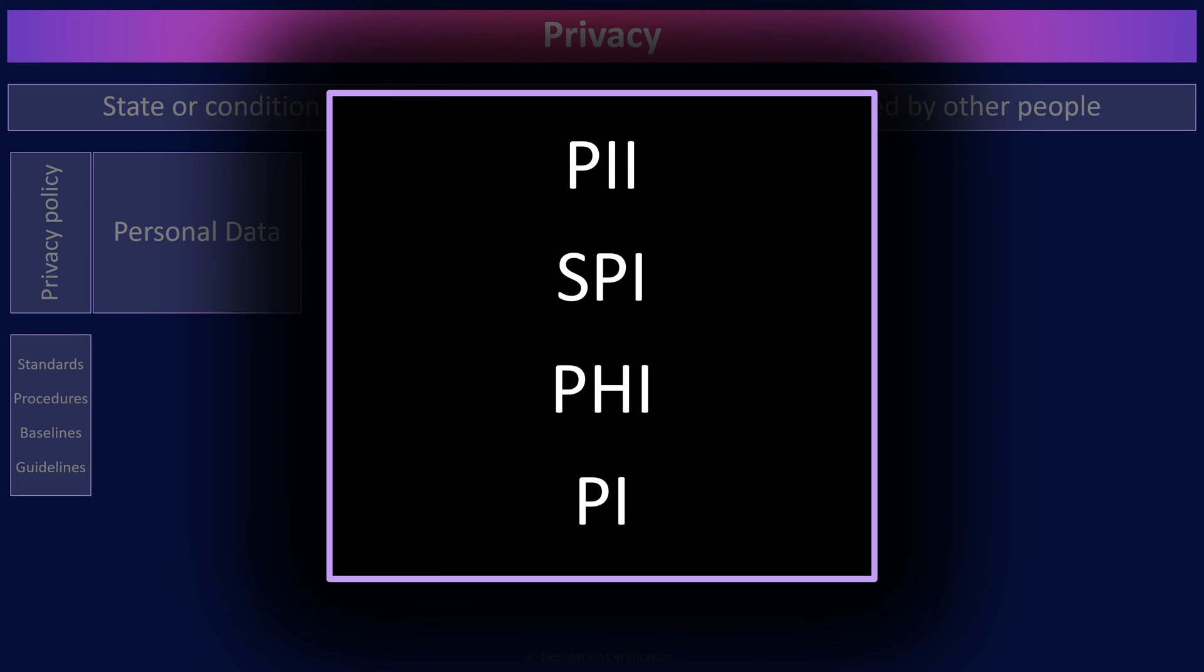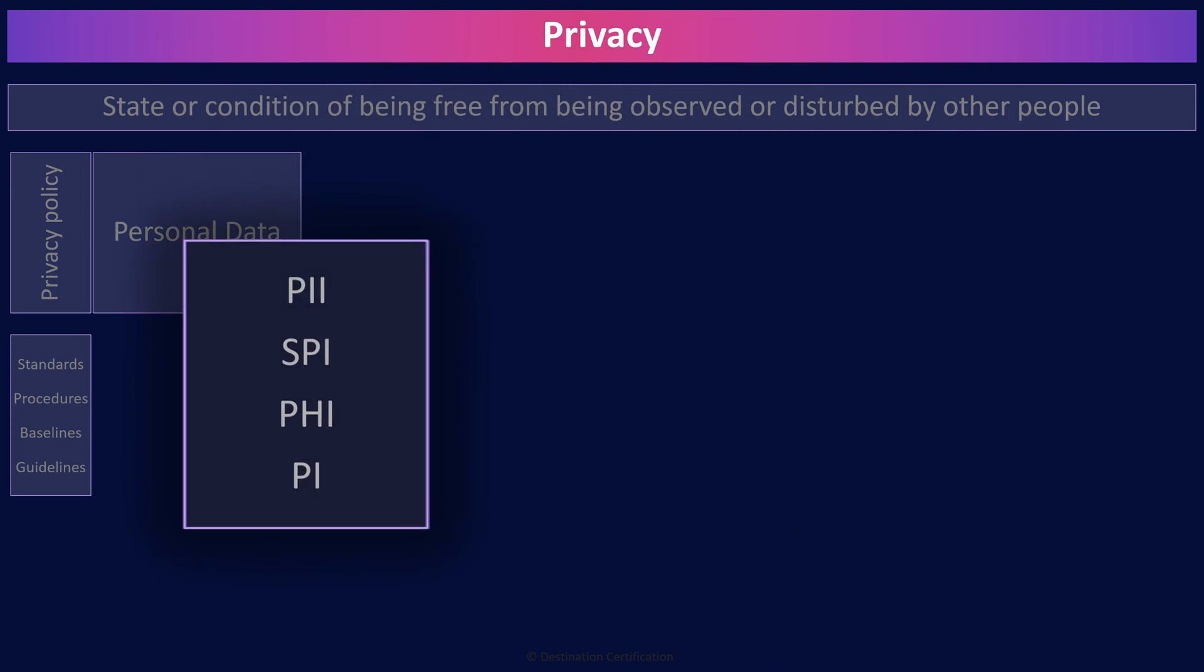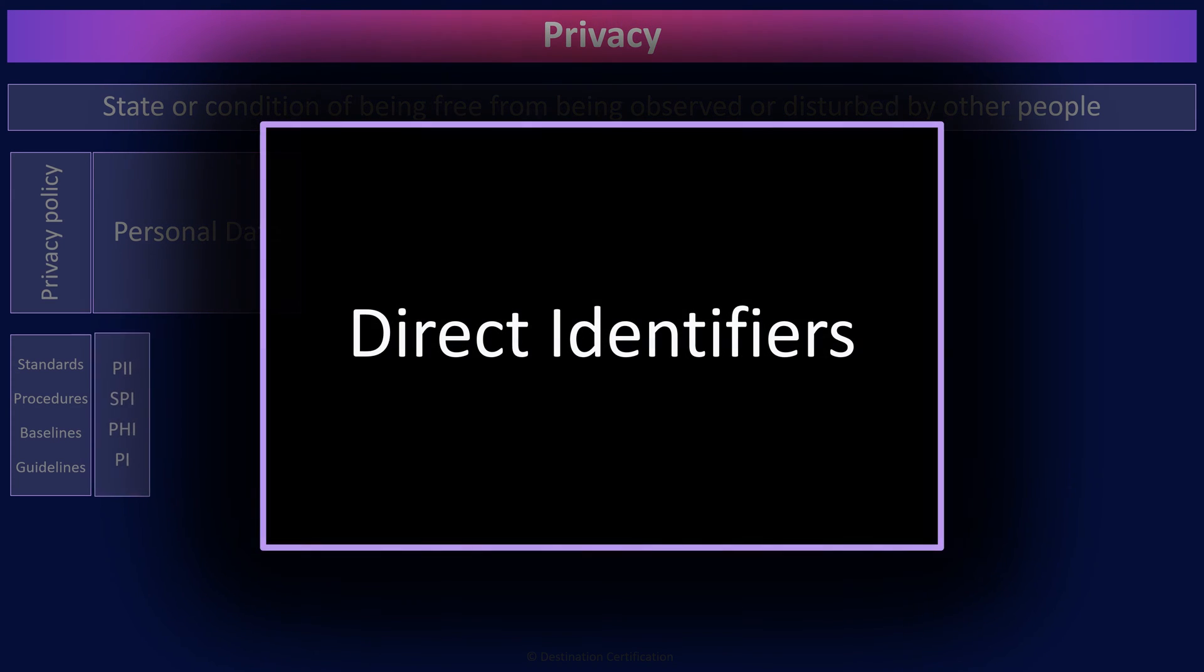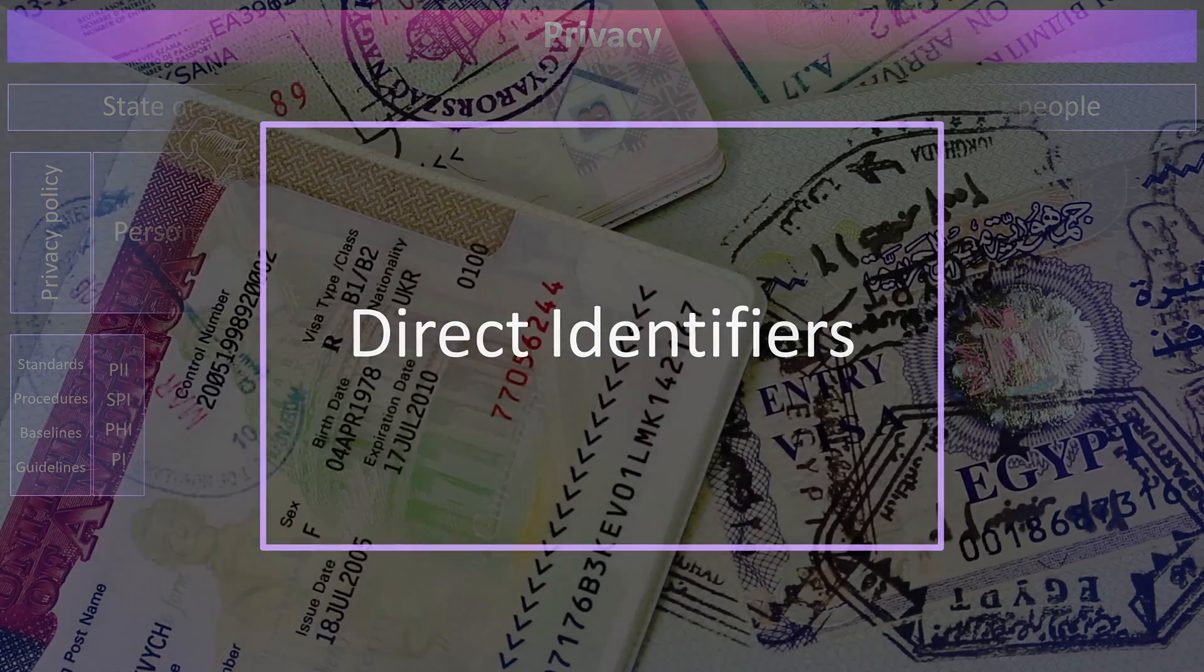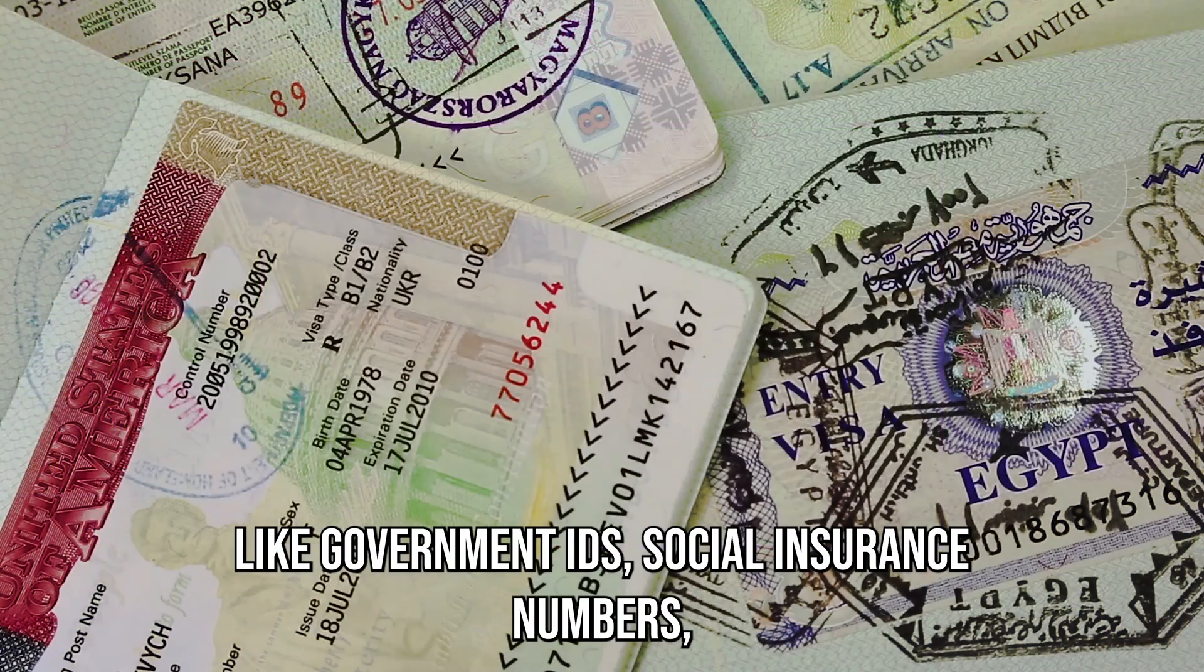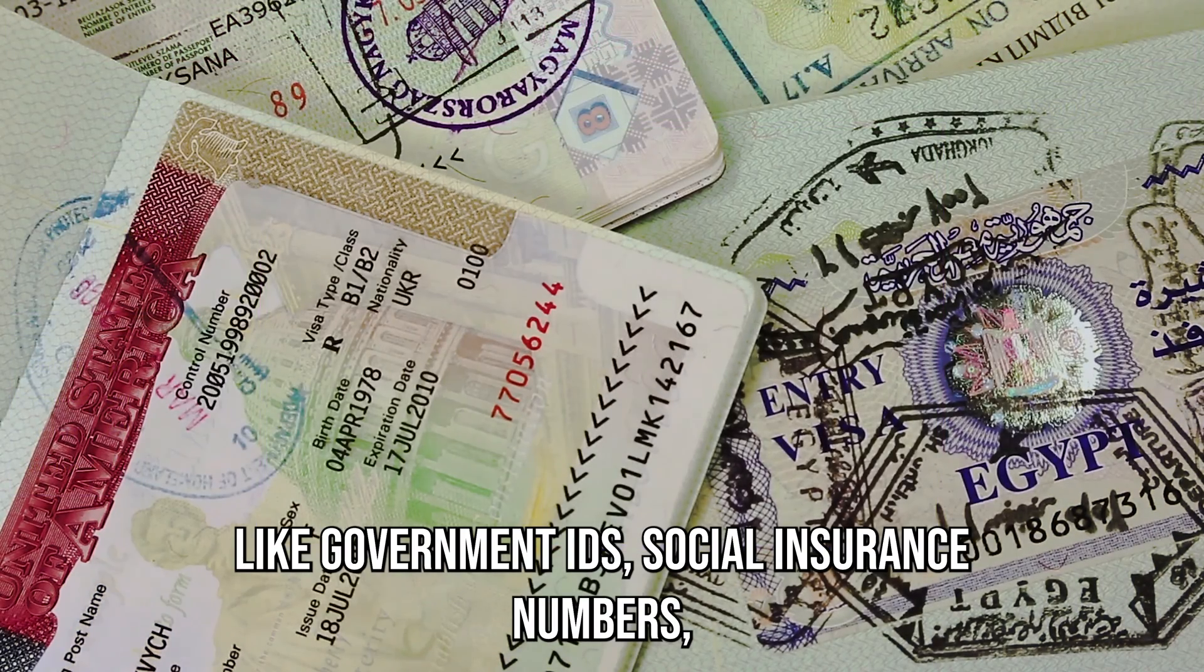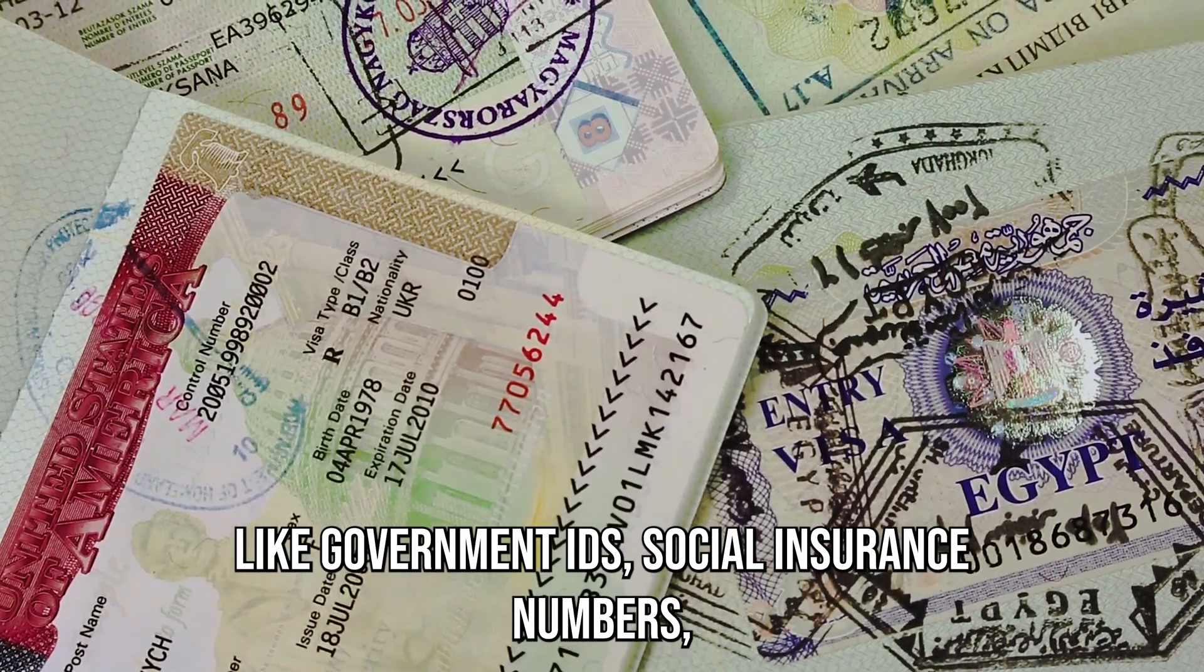There is also the concept of what data can identify an individual and to what degree. Direct identifiers identify an individual on their own. So direct identifiers are things like government IDs, social insurance numbers, social security numbers.